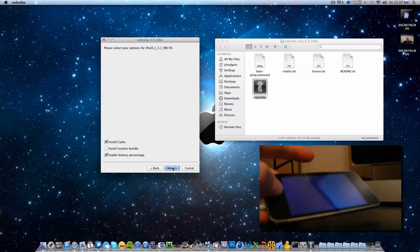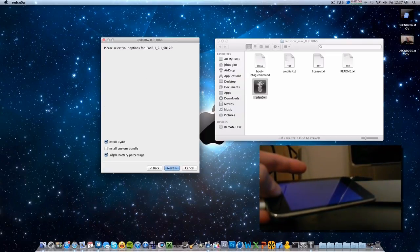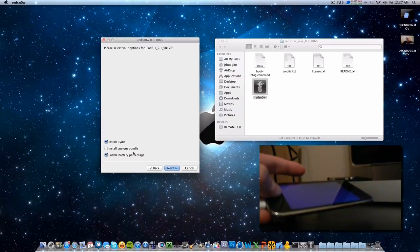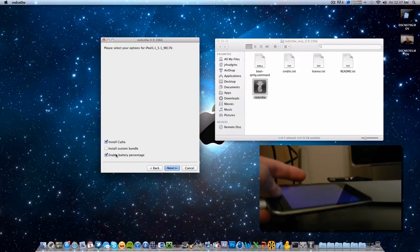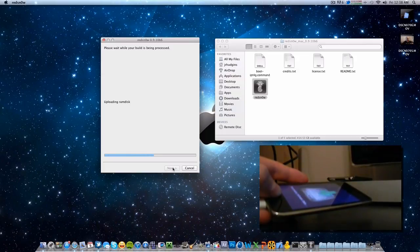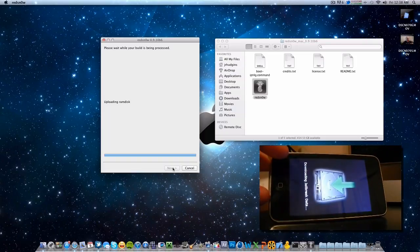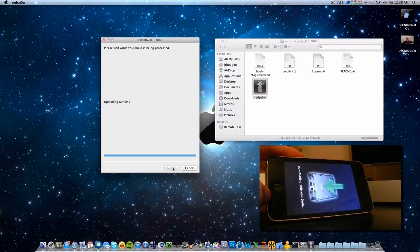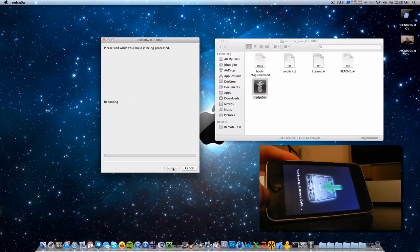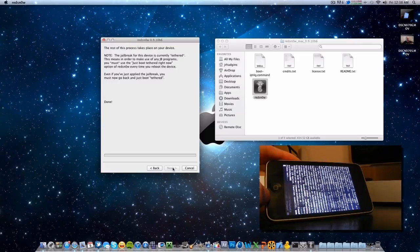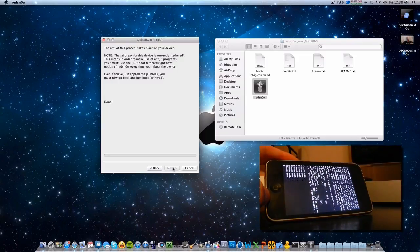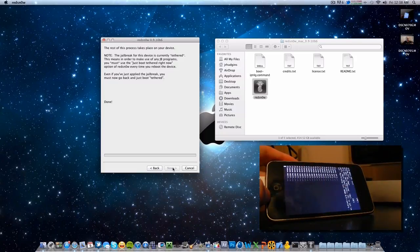We are at the options screen. If you want to enable battery percentage — meaning you can see how much battery is left — you can enable that if you want. You don't really need to click install all custom bundles, just leave that. You do want to install Cydia because that is the point of this jailbreak, so make sure that is checked. Let's go ahead and click Next. We are waiting for reboot and it is downloading jailbreak data — you can release the home button now and let it do its thing. As you see on RedSn0w it says done, though the device will still go through some stuff for a couple of minutes.